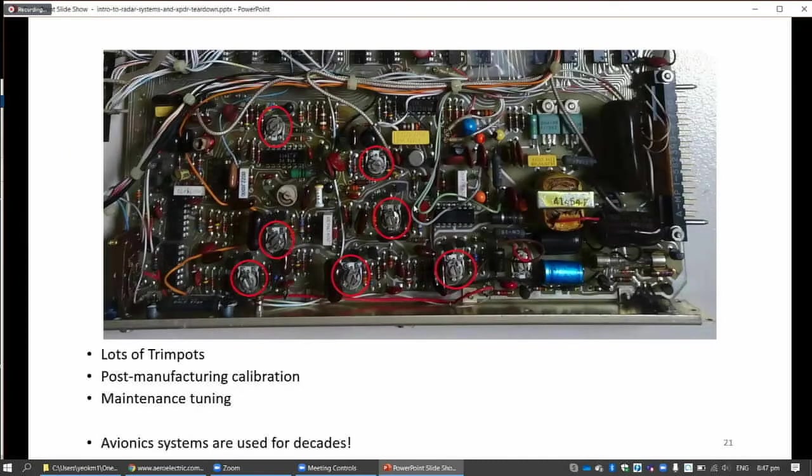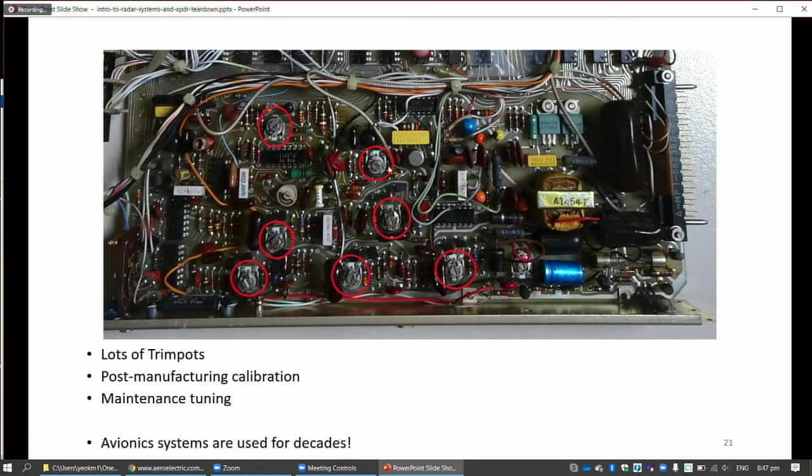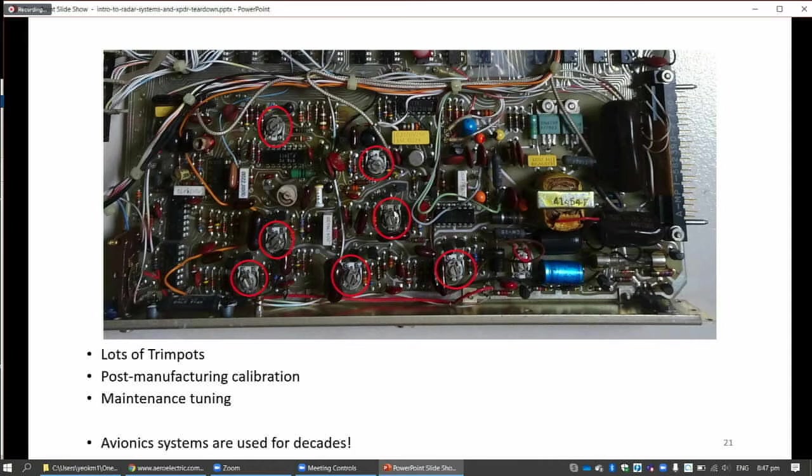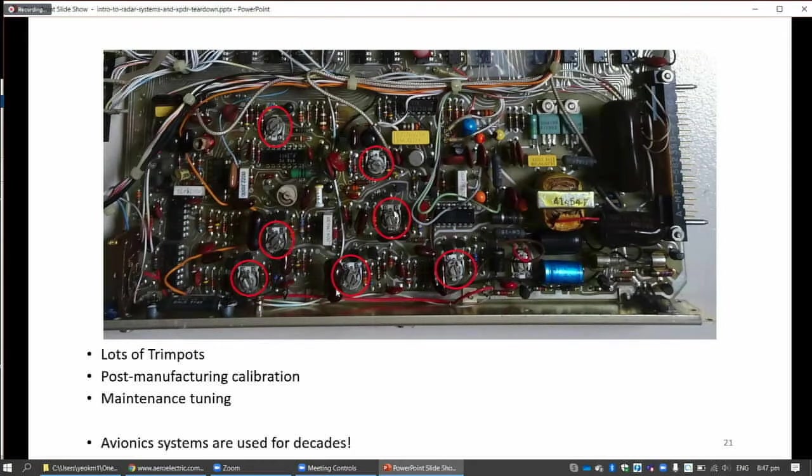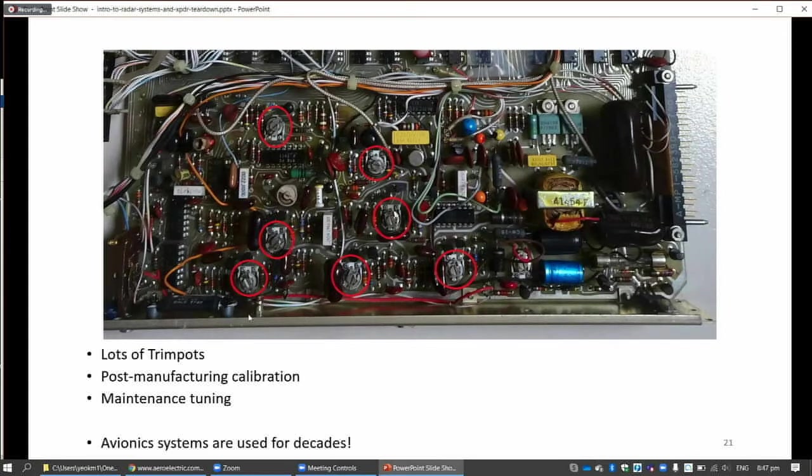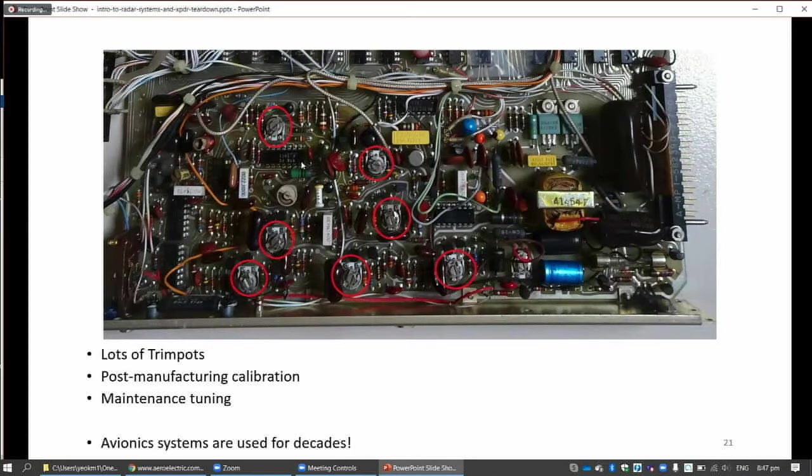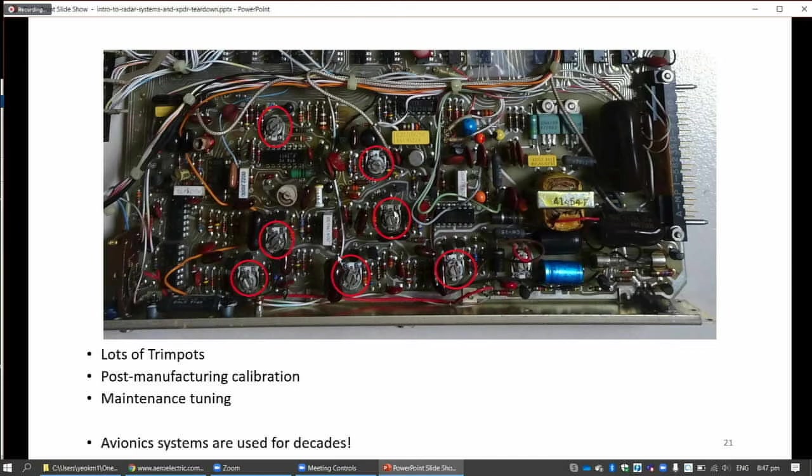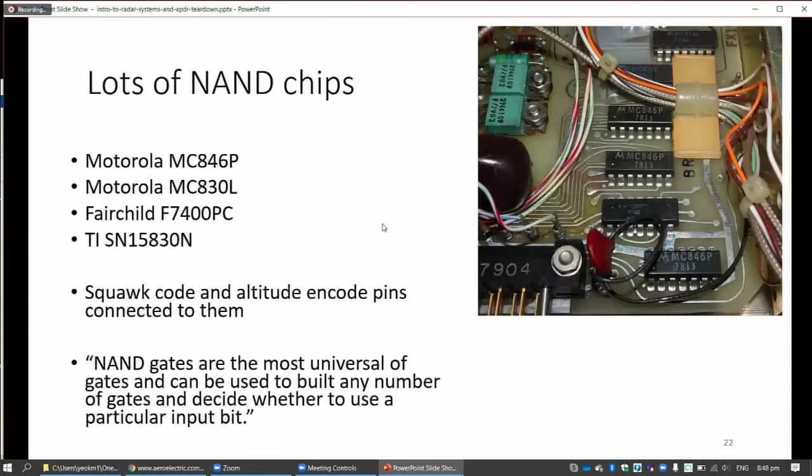I also found out that there's a lot of trim pots here. I took a multimeter to check - there are many trim pots. I'm guessing that it's for post-manufacturing calibration or any maintenance tuning. This kind of transponders, you see, it's 1979, already like 40 years old - 40-plus years old. And these systems are actually still in service. When the service is so long, very likely the internal components, the tolerances will shift. I think that's why it's for the maintenance engineers to tune this transponder back to specification so that it can still be used.